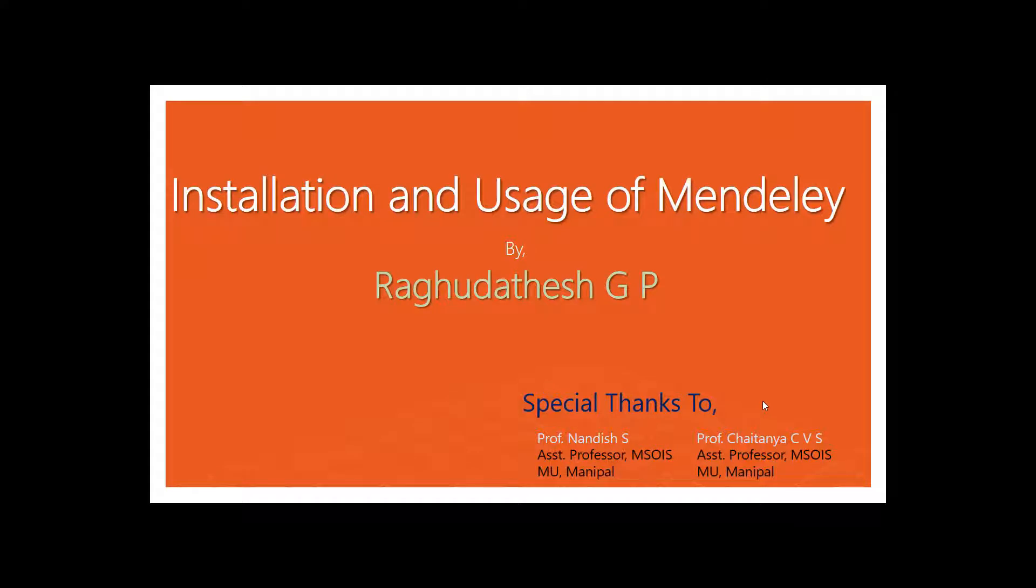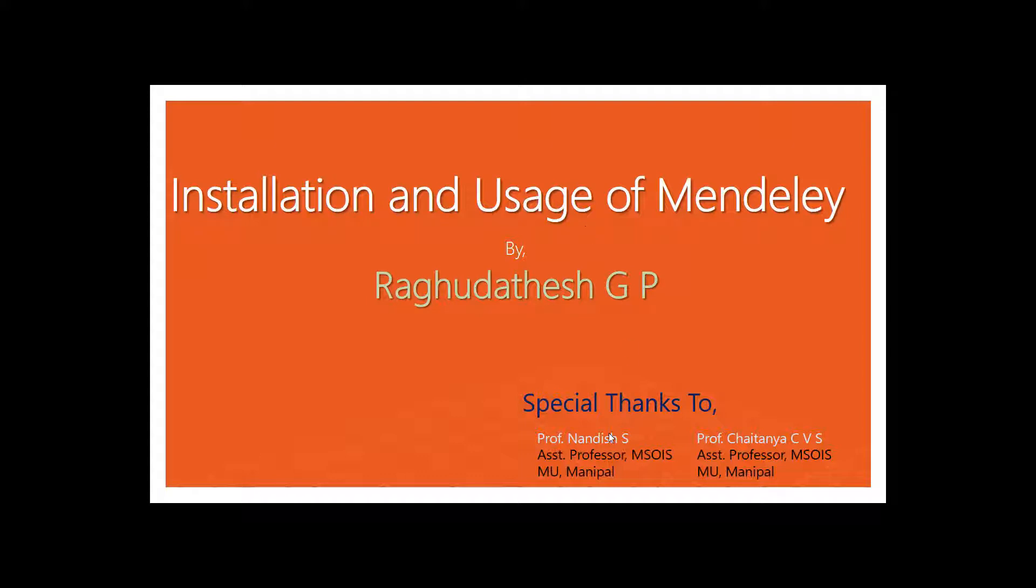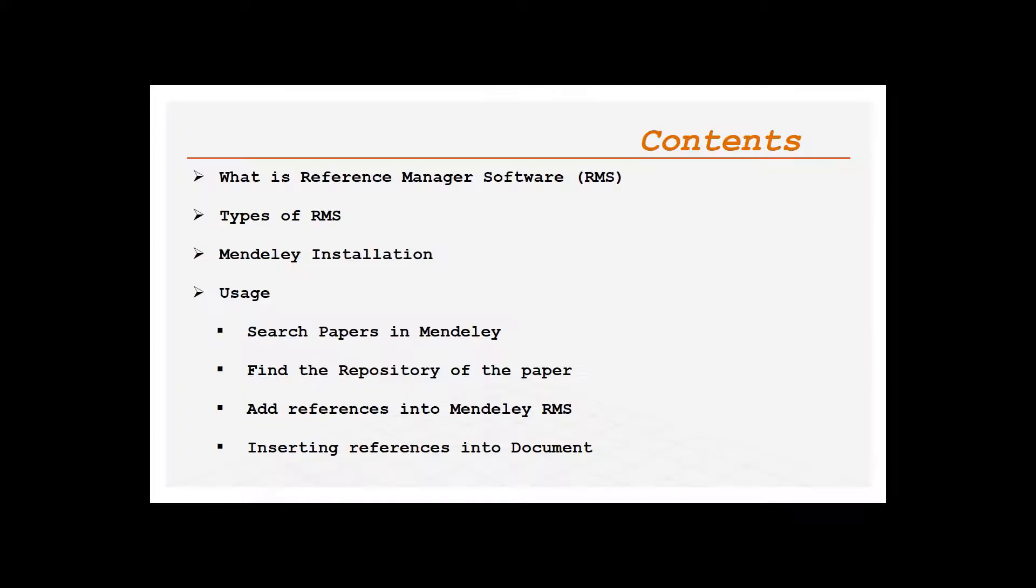Hello all, welcome to Dattu's class. In this video we are going to see a reference management system like Mendeley, how to install and use on Microsoft Word. I thank Professor Nandish and Professor Chaitanya CSV from Manipal School of Information Sciences in assisting this video.